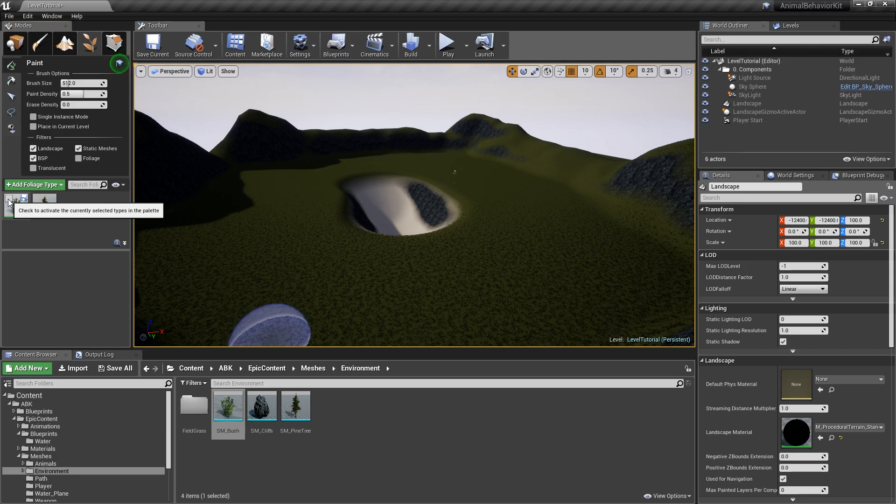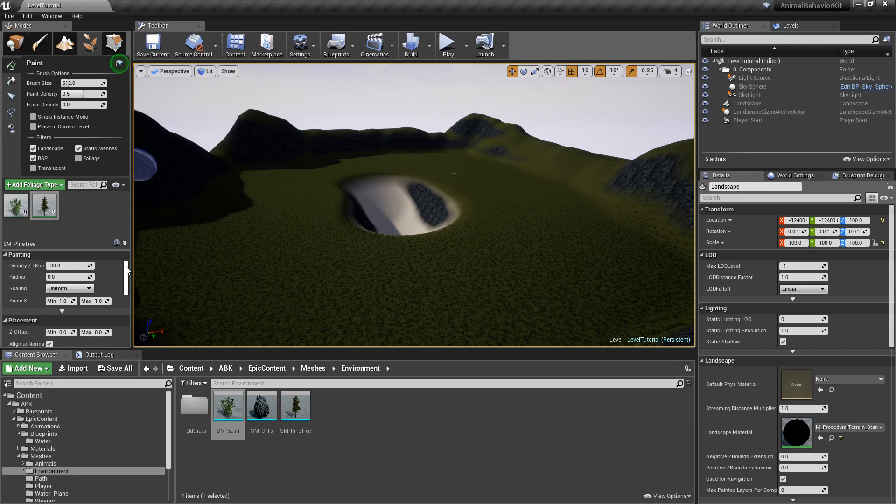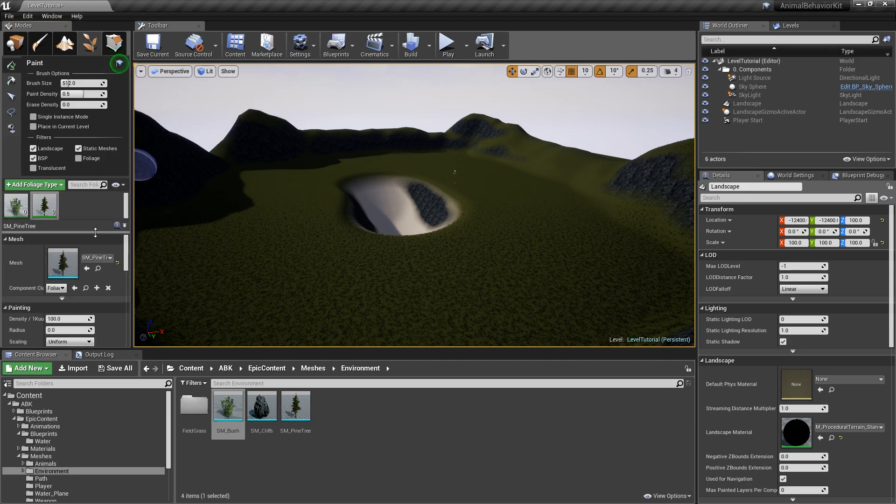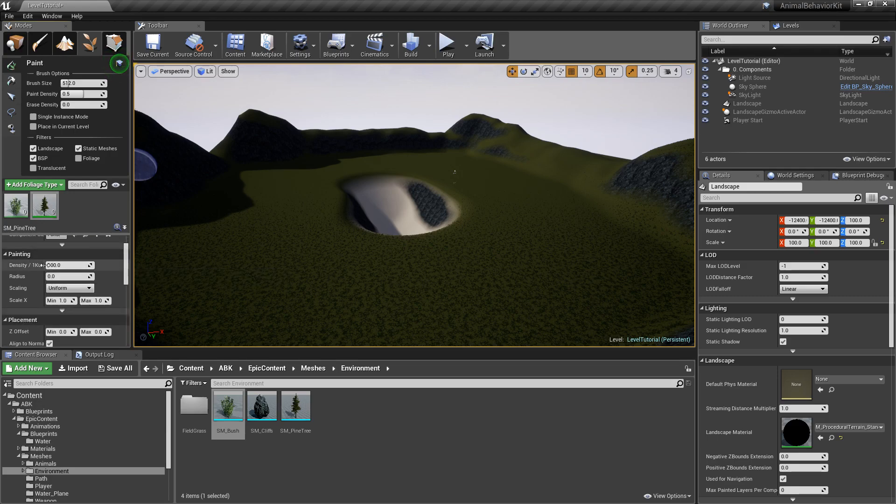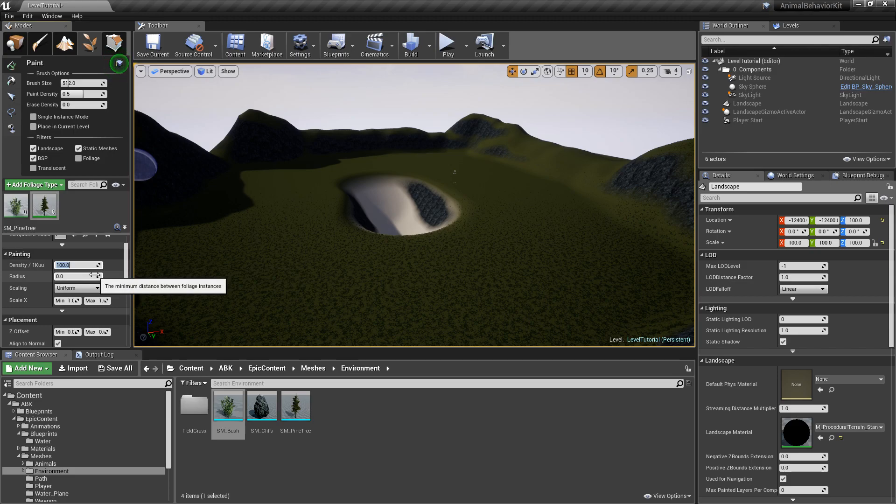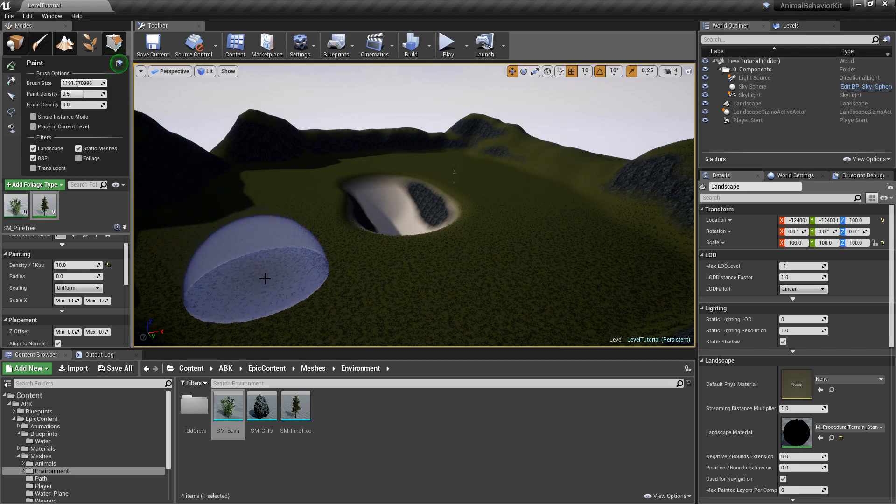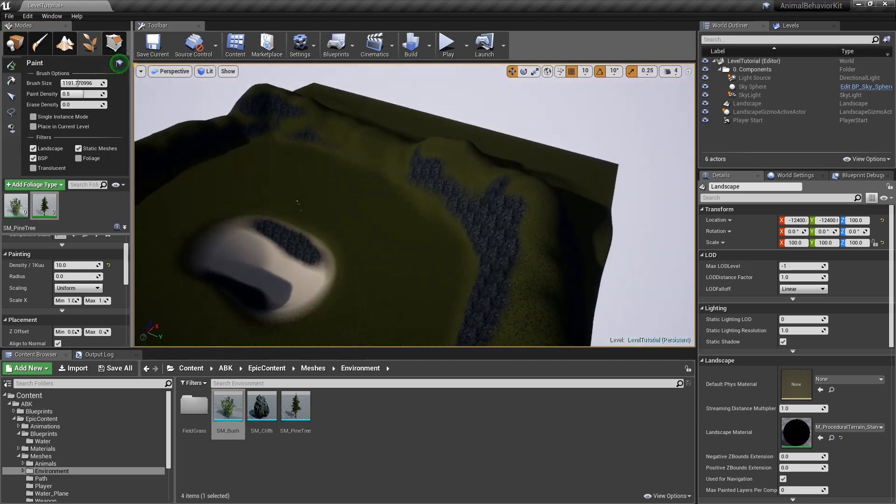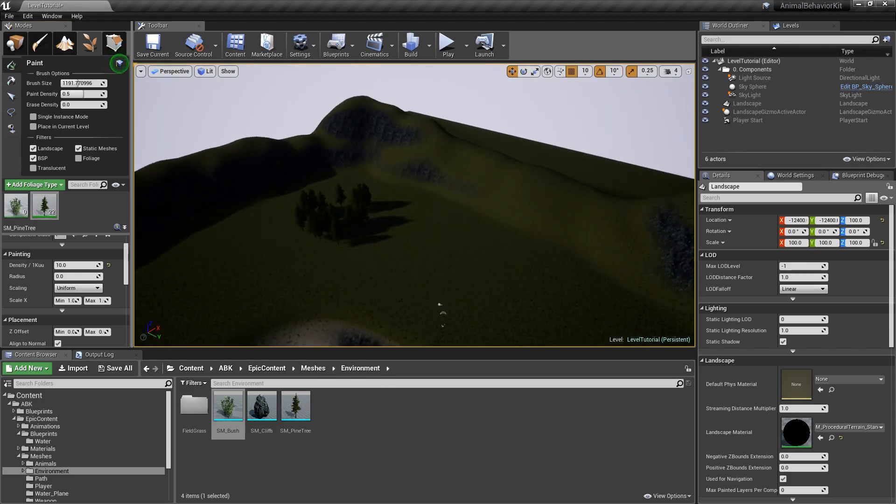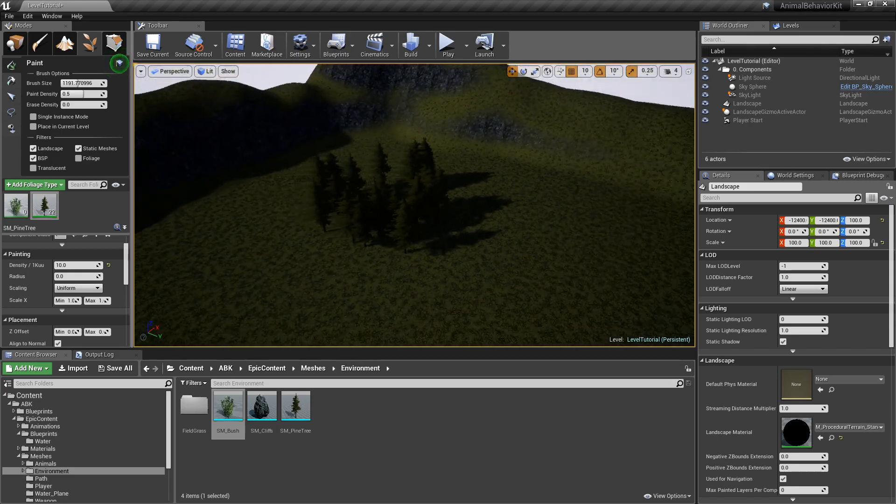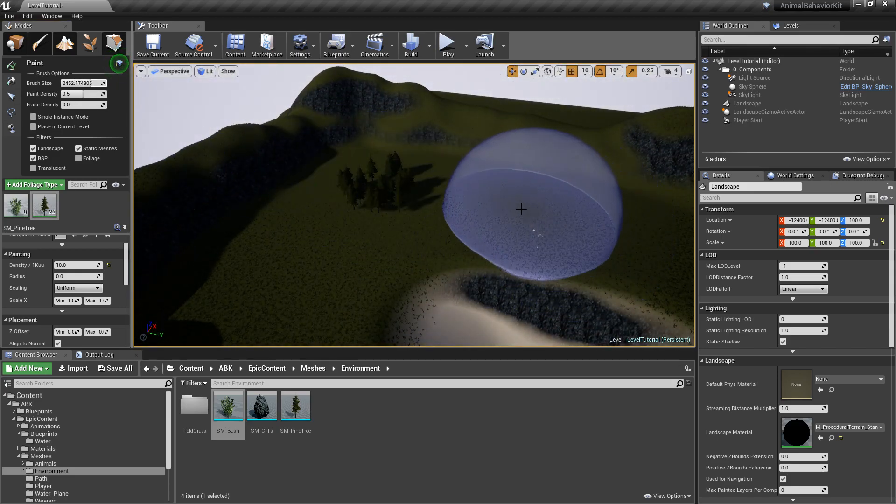So right now I'm going to deselect the bush and only select the trees. And when you click, you can see that there are several options here for us. I'm going to make this a little bit taller here and I'm going to decrease the density. I'm going to make this 10. And I'm going to increase the brush size here.